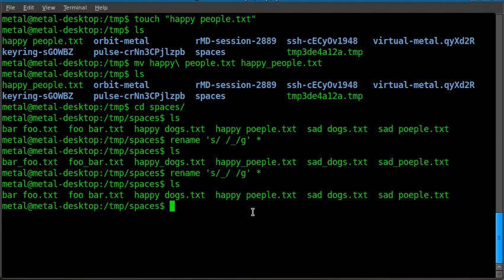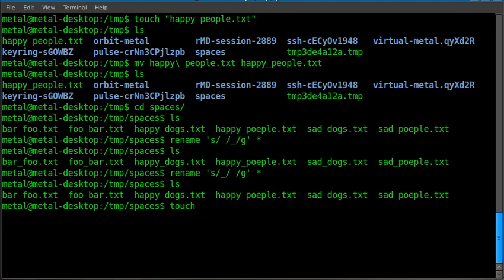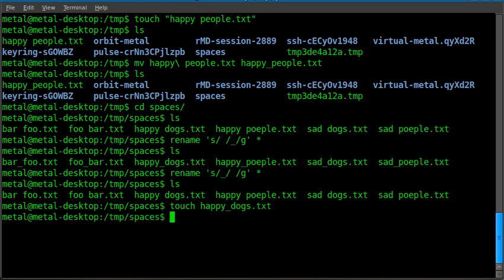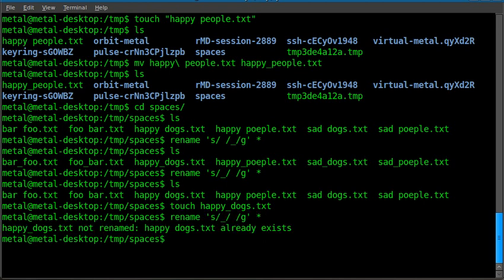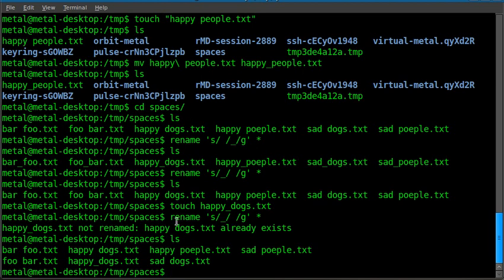Now you do have to be careful when you're renaming because you may come into issues where you might already have a file name. I'll give you an example. I'll create a file here and I'll call it happy underscore dogs dot text. Now if I run this command, you'll see we got an error here because that file already exists. So now that one file, oh, I did that backwards anyway.